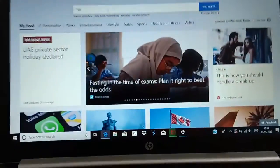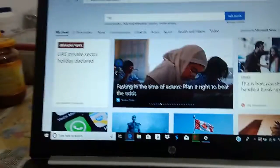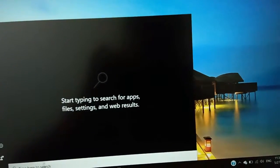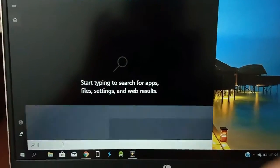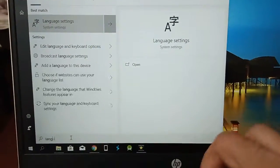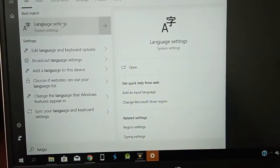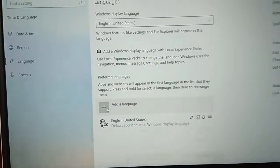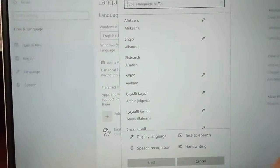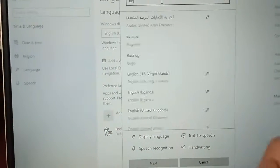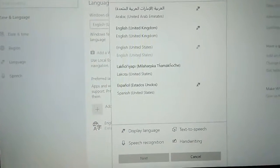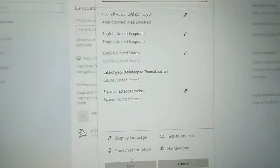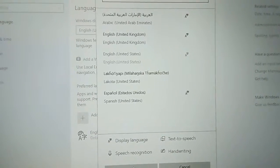So let's see how to solve this problem. To solve this, go to search and type 'Language Settings'. Click on it, then click on 'Add a language'. In the search bar, type 'United States', then click on that option. After that, click Next and install it.